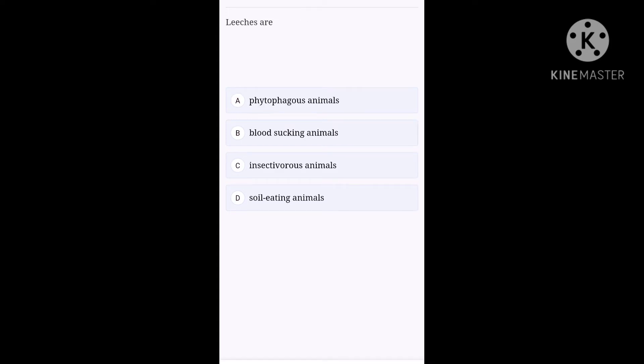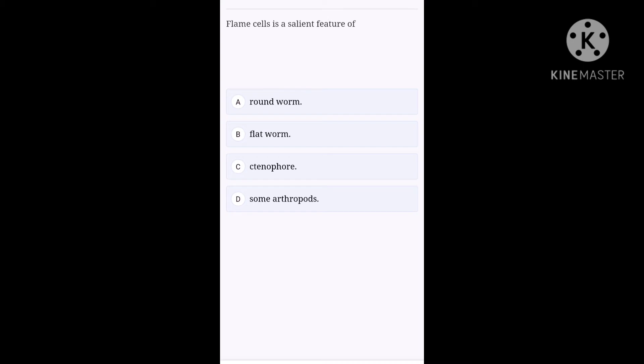Next one. Leeches are, option A, phytophagous animal. Option B, blood-sucking animals. Option C, insectivorous animals. Option D, soil eating animals. Option B, blood-sucking animals is the right one for this question.